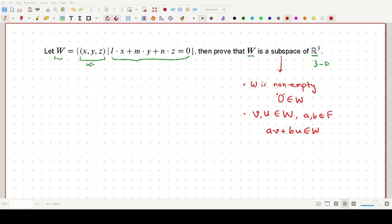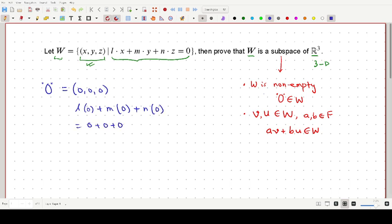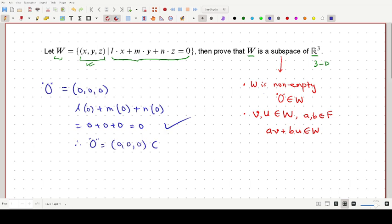Without further ado, let's get into our problem and try to prove that W is actually a subspace. We denote the zero element as (0, 0, 0) and check whether it satisfies the given condition. L times 0 plus m times 0 plus n times 0 equals 0 plus 0 plus 0, which equals 0. So the condition lx + my + nz = 0 is satisfied. Therefore the zero element (0, 0, 0) belongs to W, and the first condition is satisfied.